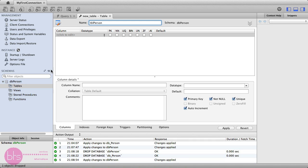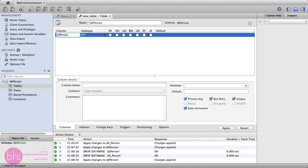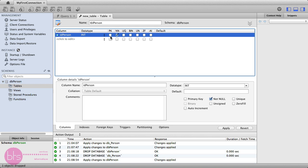You can insert some fields, idPerson. And you can set a primary key, not null value and an auto increment.